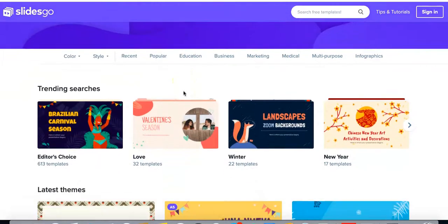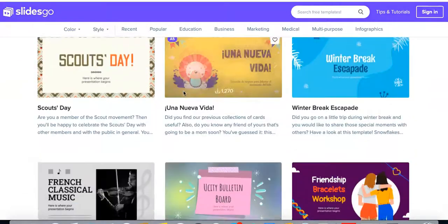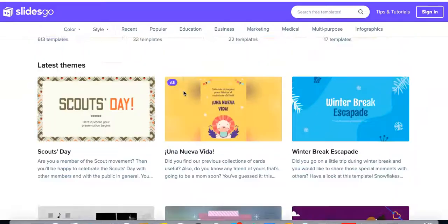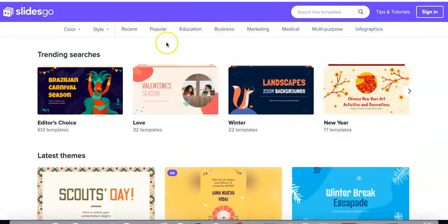There is quite the variety on here. You can see up top you have popular, education, business, marketing. We'll just click on education.